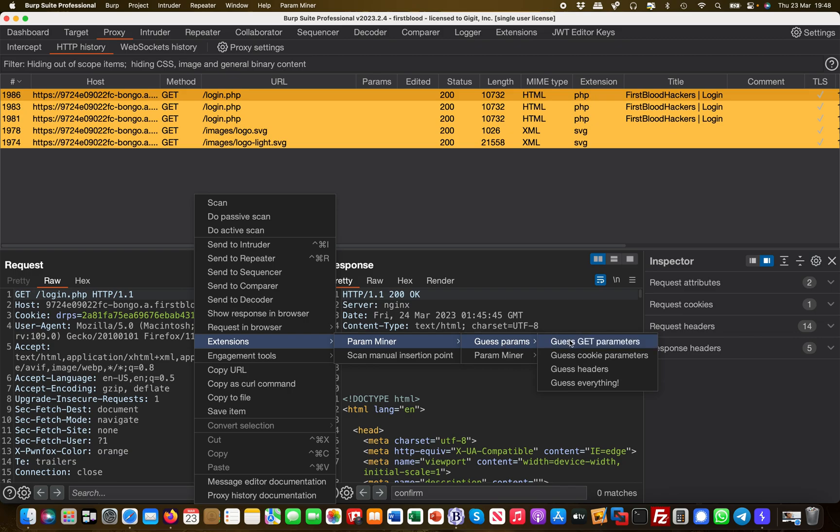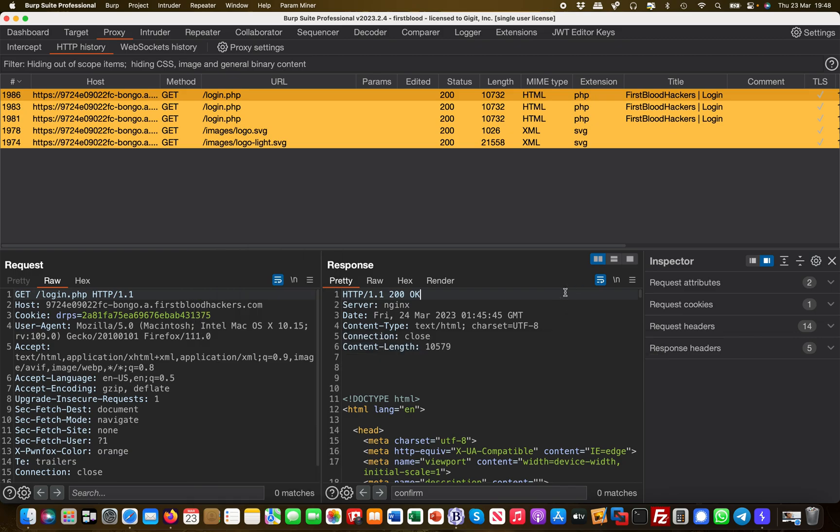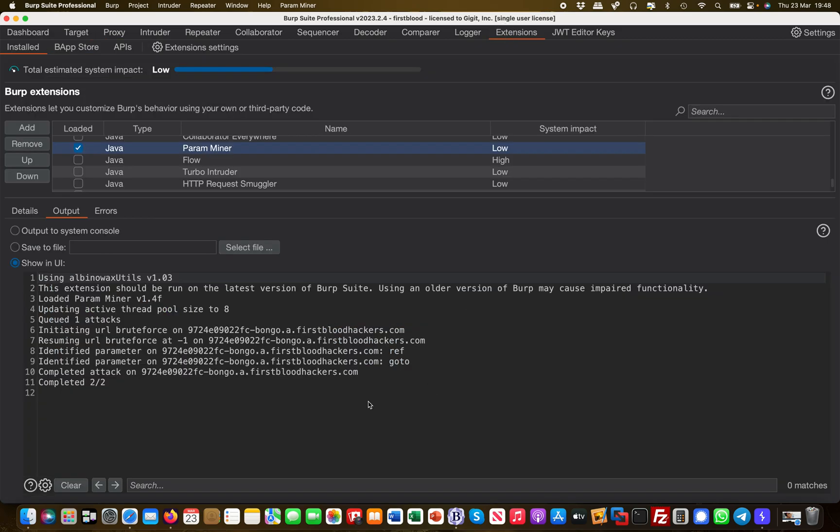And once it's done, you go over to the extensions tab in the output, and then you will see what kind of parameters it has encountered. So in this case, there's two: one is the ref parameter and the other one is goto, right? So let's have a try at the goto parameter.